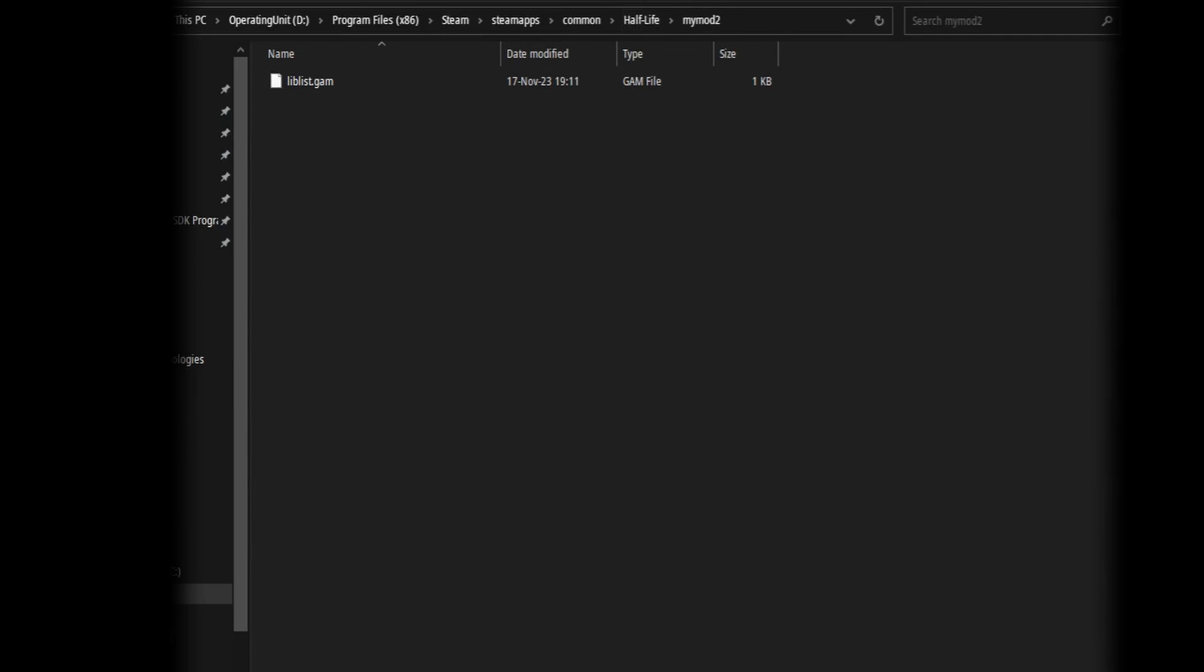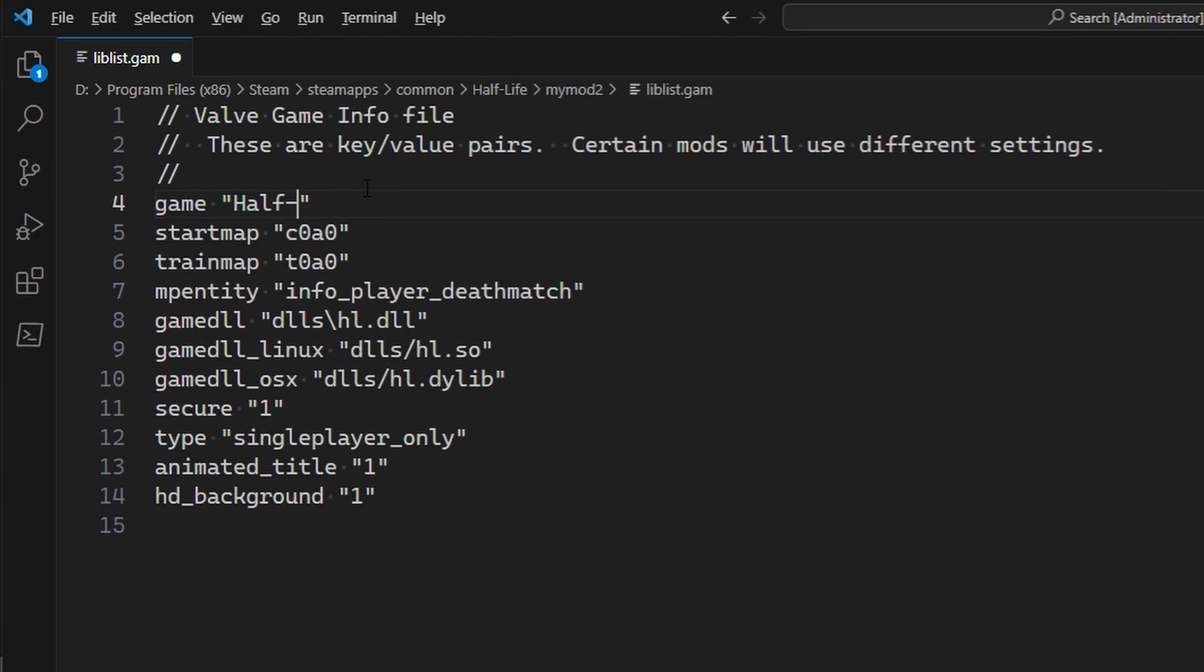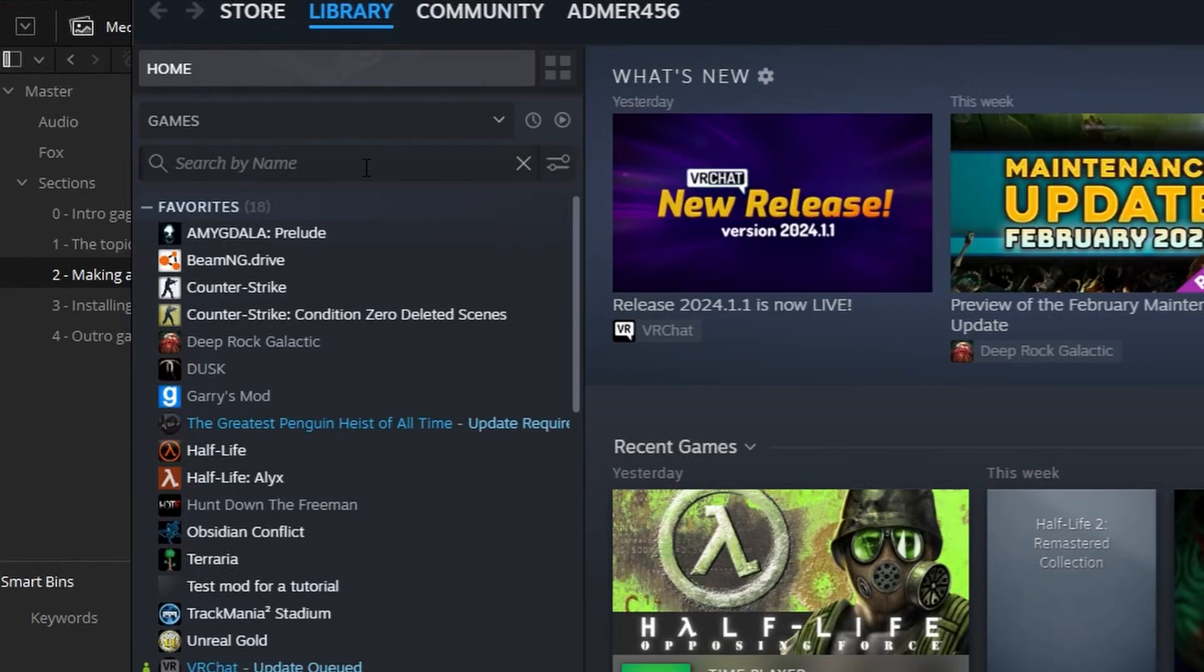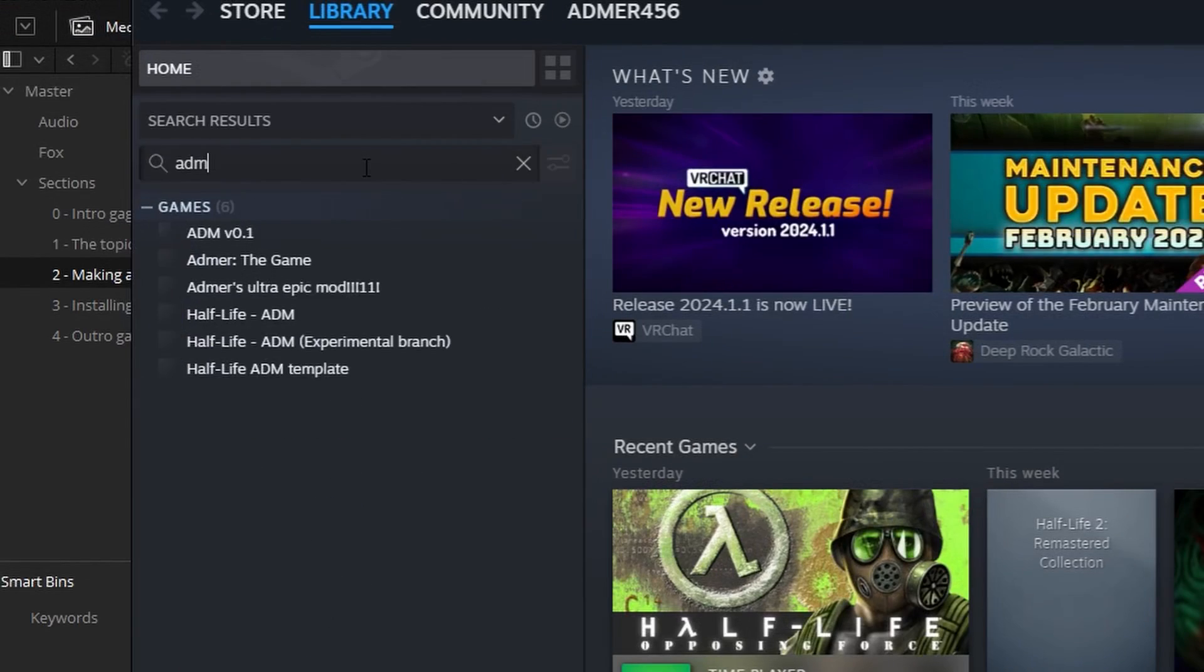After you paste it in the mod folder, you can open it up in Notepad or any text editor, really. For starters, edit the title. You can restart Steam and your mod should show up.